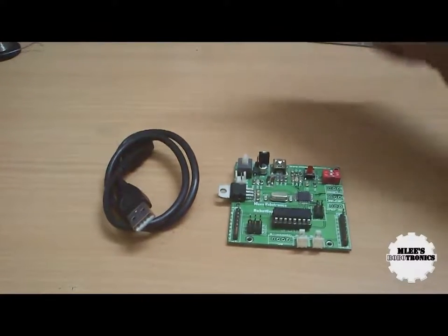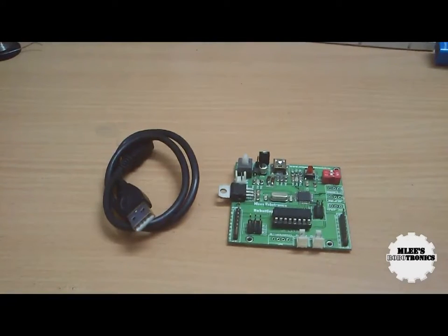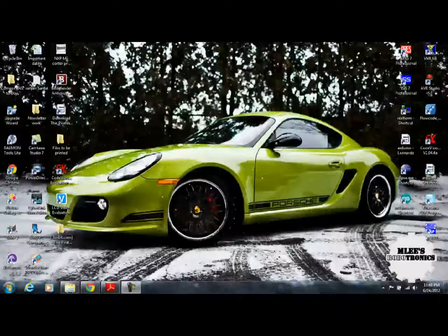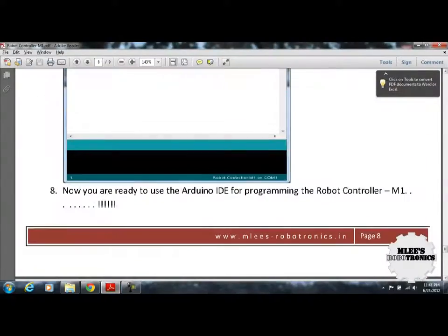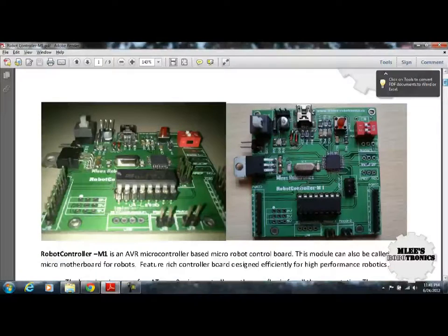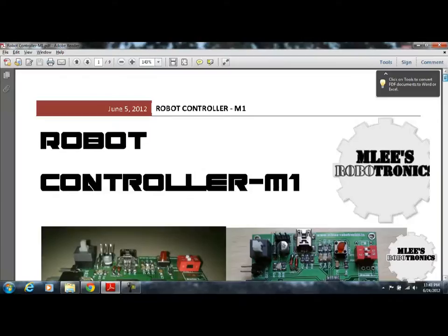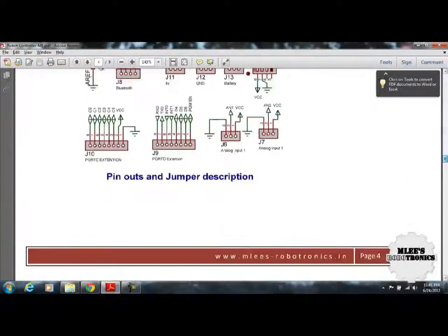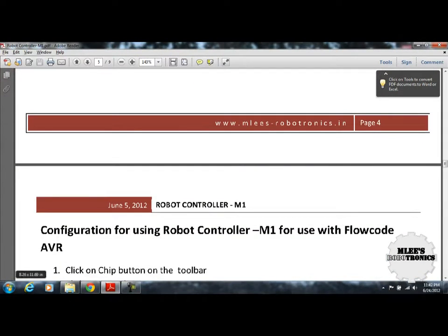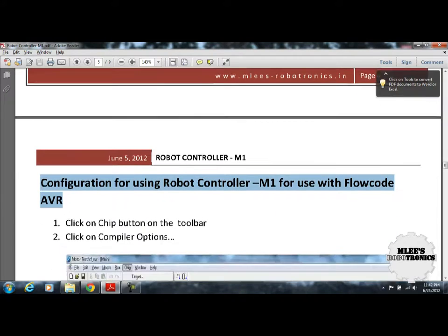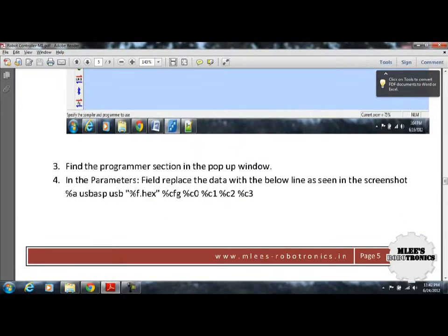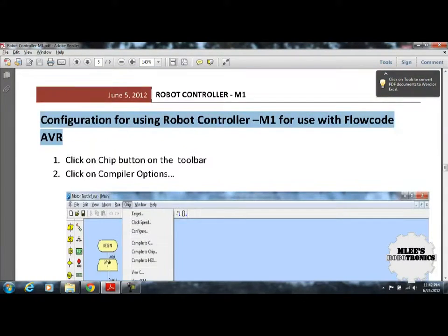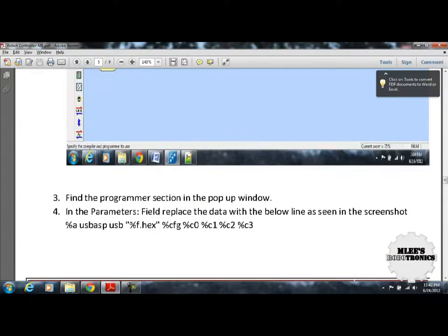Let's quickly start with the preparation of the IDE. The very first step is to open up the RobotController M1 description. You'll find this PDF file with the DVD that you get once you buy the device. As you scroll down, you should see a section which says configuration for using RobotController M1 for use with Flowcode AVR. These are the steps that you would want to follow to prepare your Flowcode AVR IDE to be compatible with your RobotController M1 board.